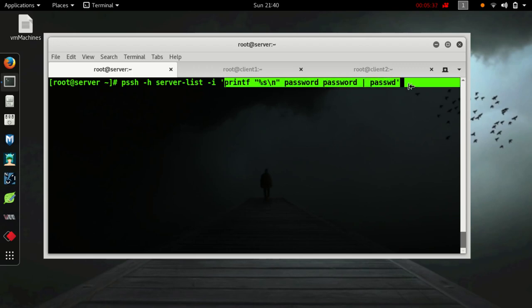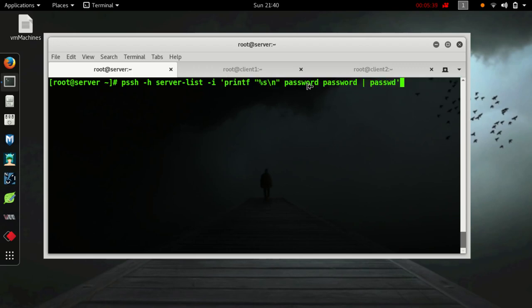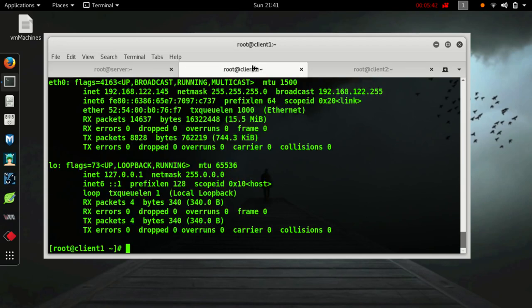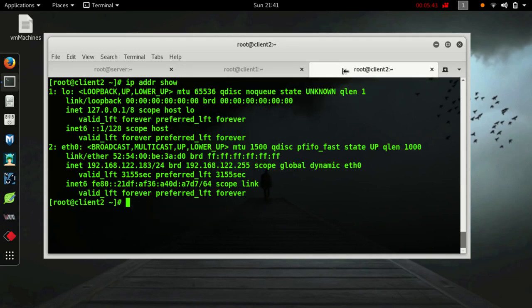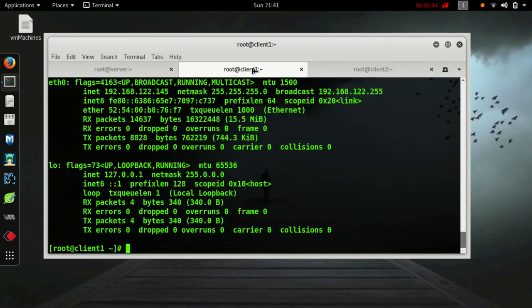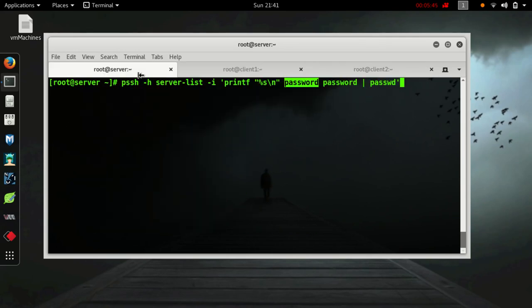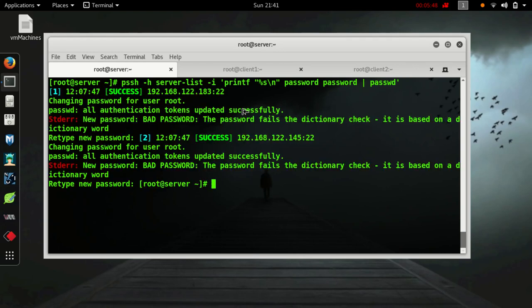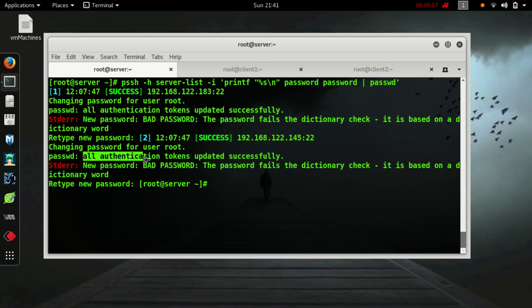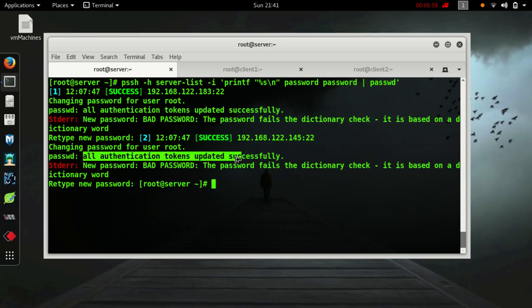This will change the password to password for both of these machines. Let's enter. As you can see, for first machine all authentication token updated successfully.